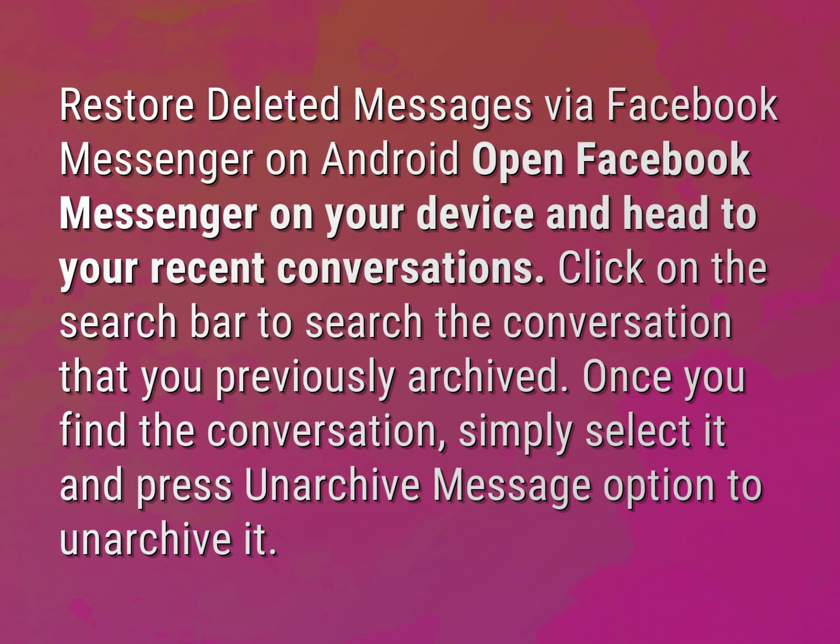Once you find the conversation, simply select it and press the Unarchive Message option to unarchive it.